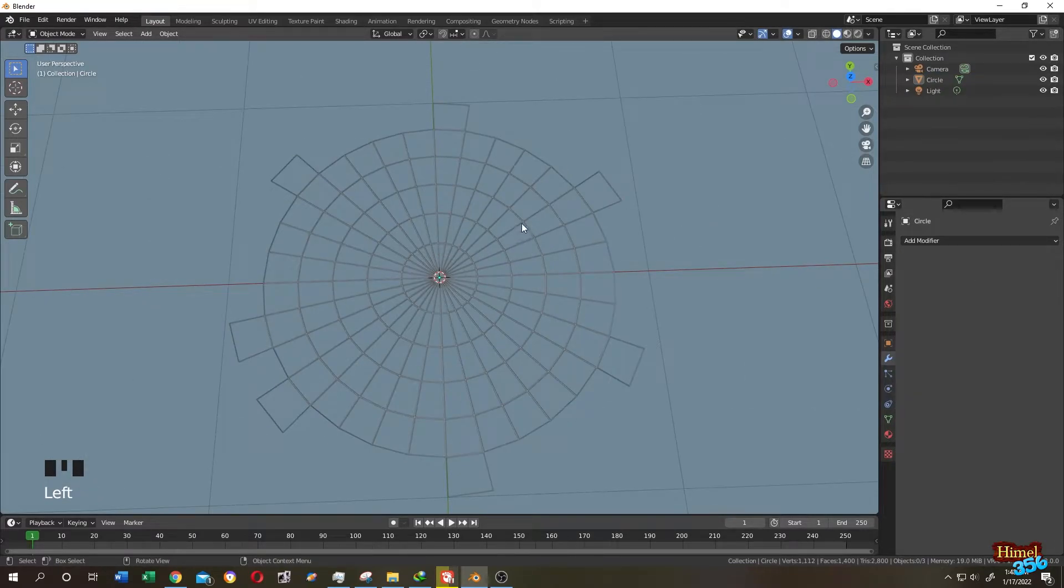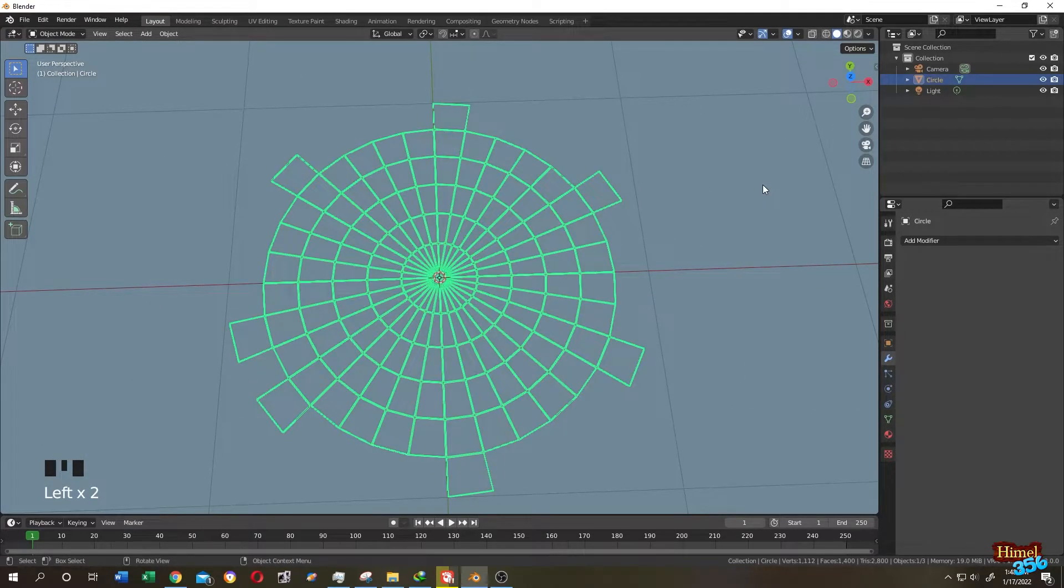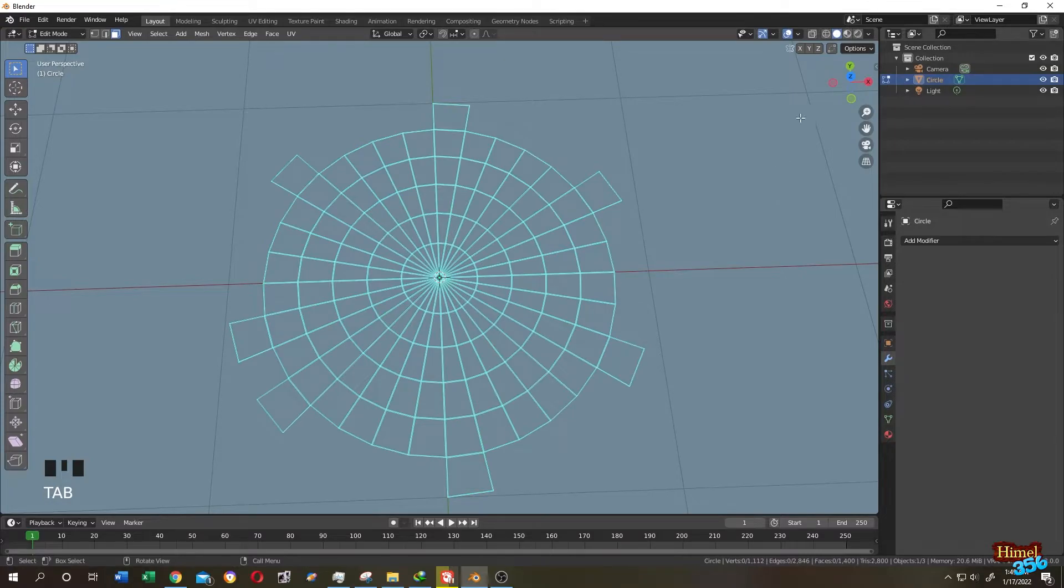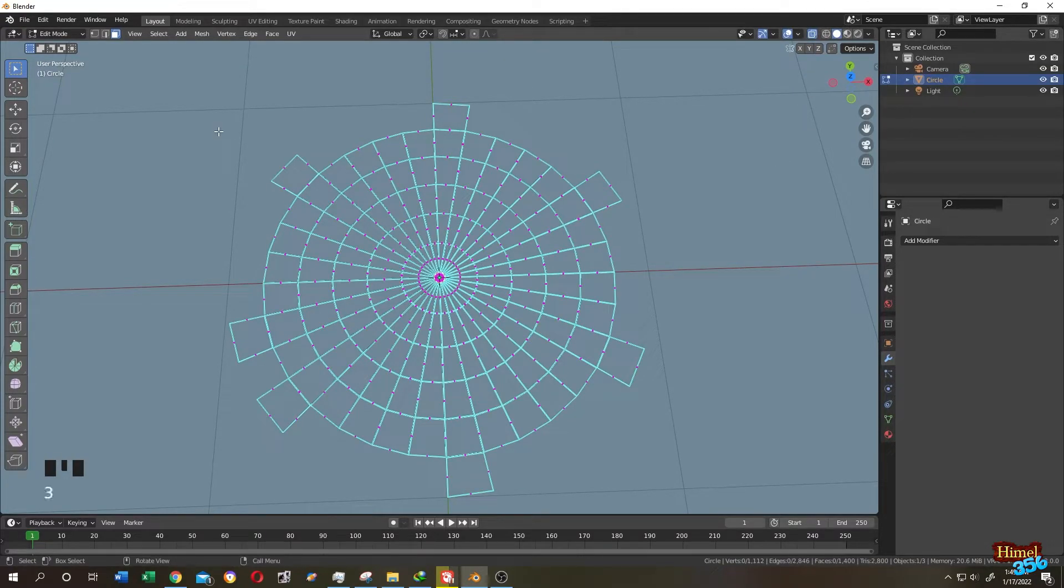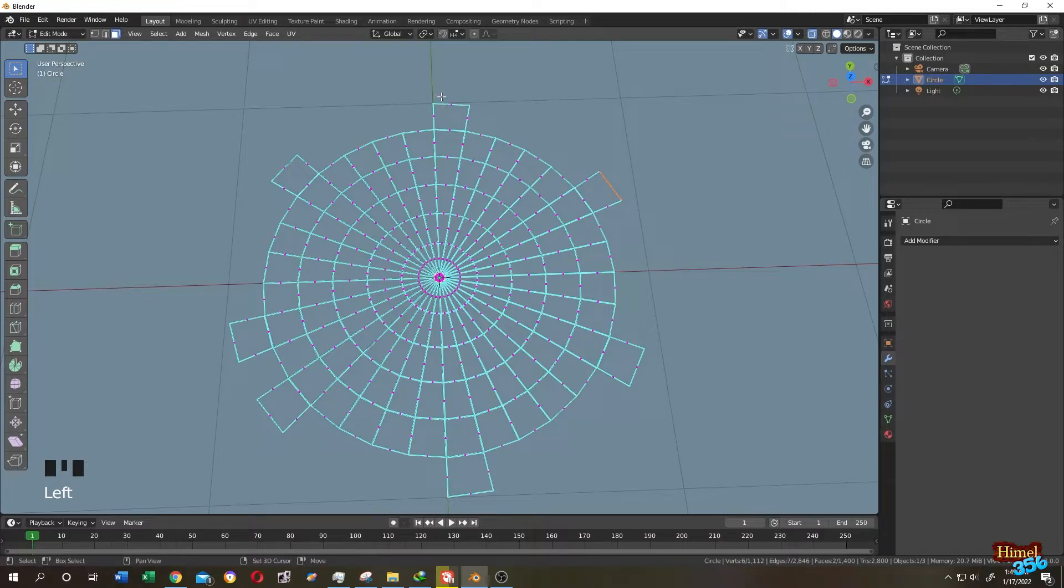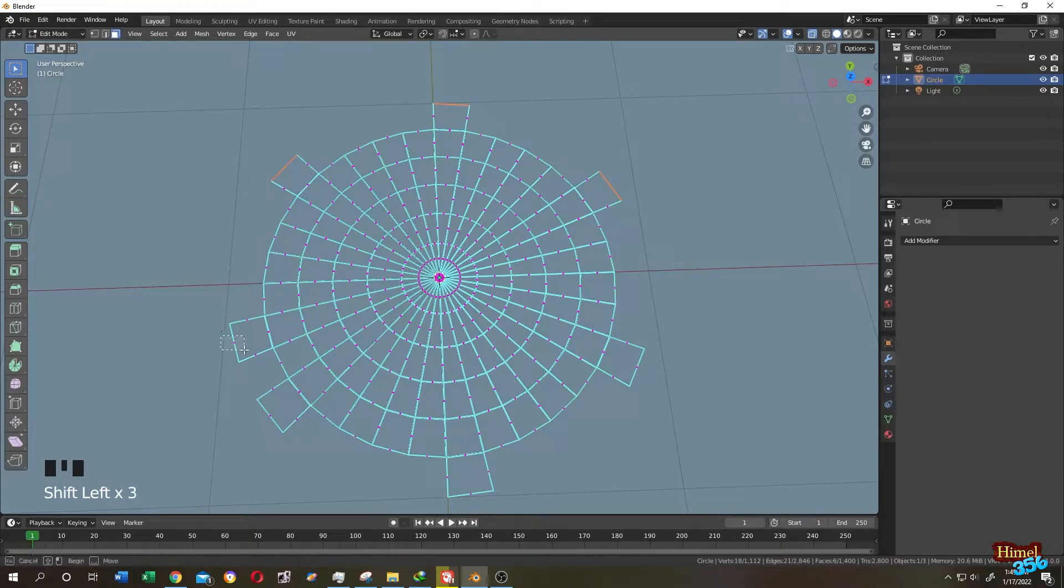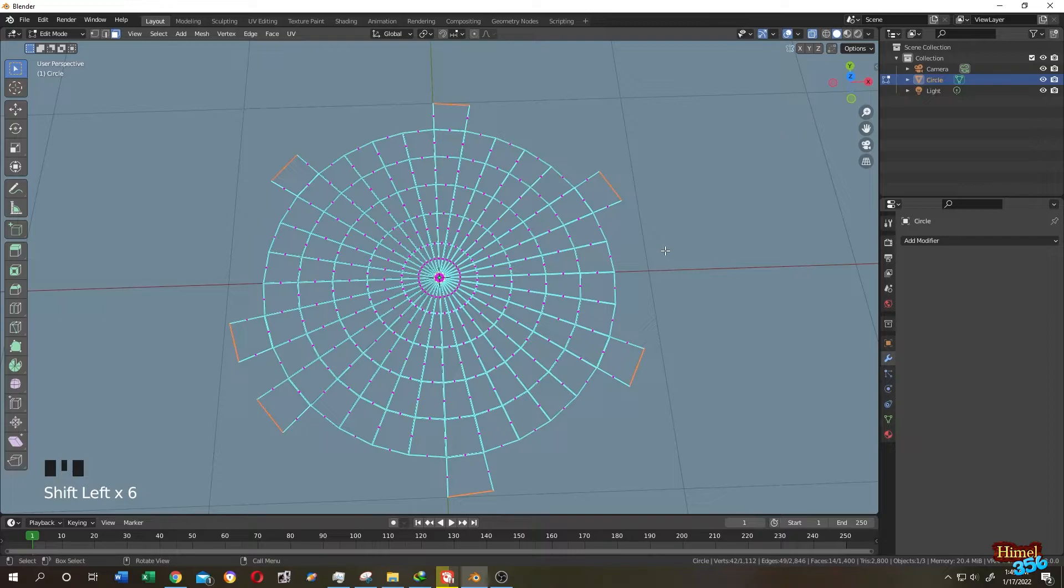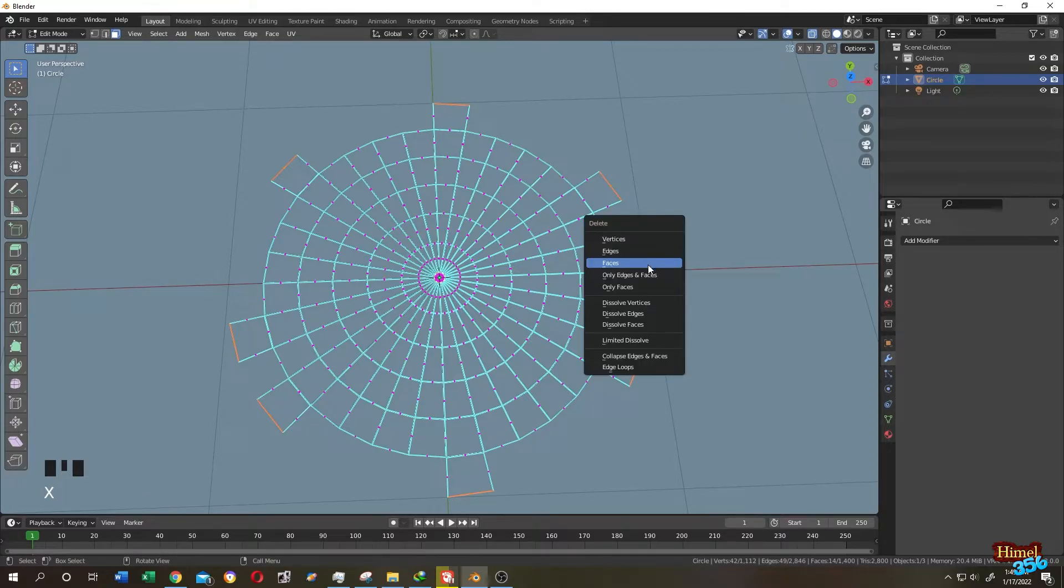Select the object, tab to edit mode, go to x-ray mode. Press 3 to face selection. Select the faces, these faces, shift click and select them. Press X, then faces.